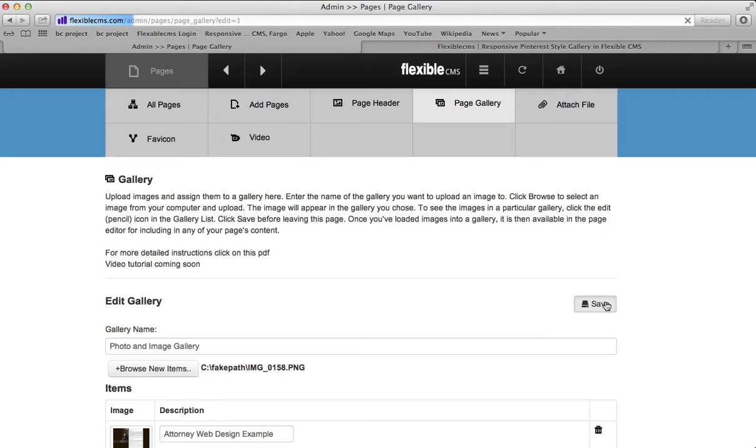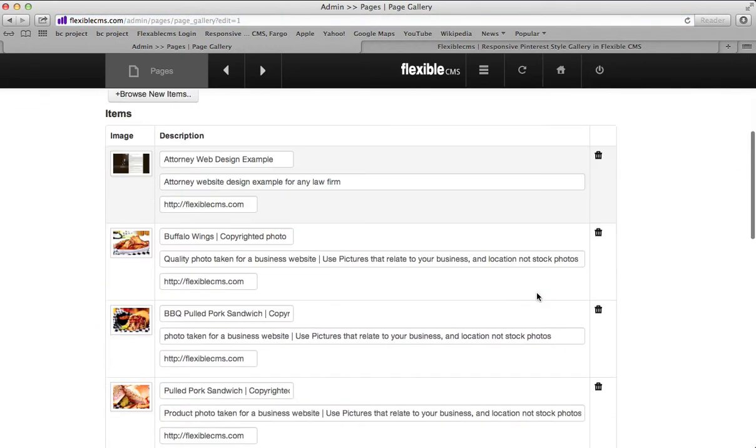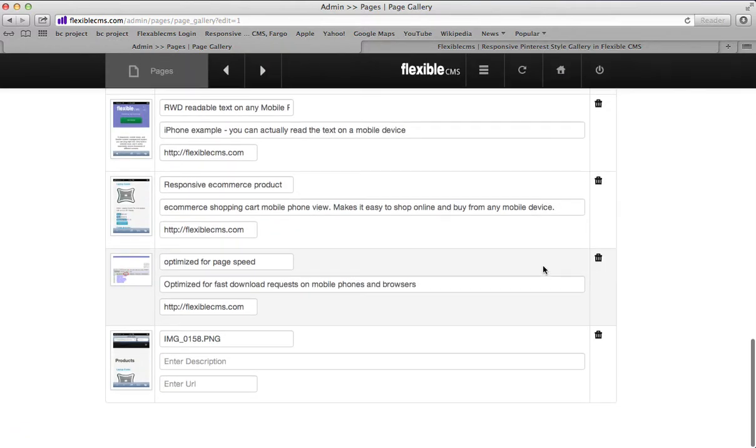Now we load one photo at a time into this gallery. Once you've clicked save, scroll all the way down to the bottom of the list and you'll see this is the new image I just added.